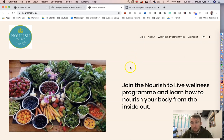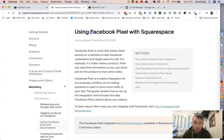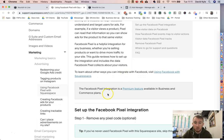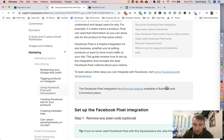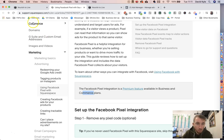Before we get into this, let me show you something quickly. To be able to add your Facebook pixel onto your Squarespace website, you need to have the premium features available. You either need to be part of the Business plan or have the Commerce plan to be able to install the pixel.